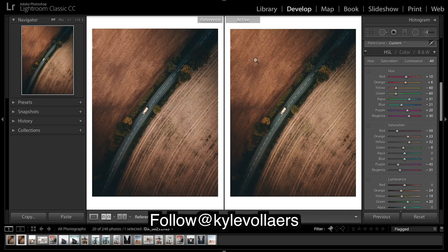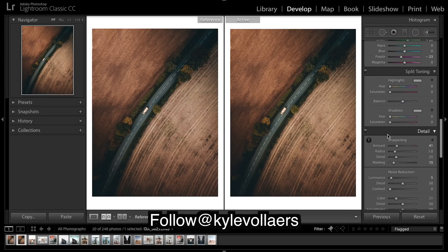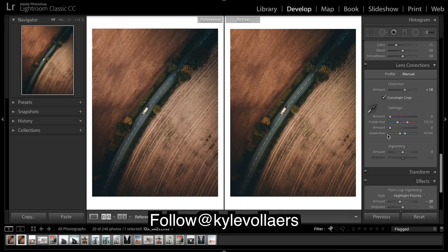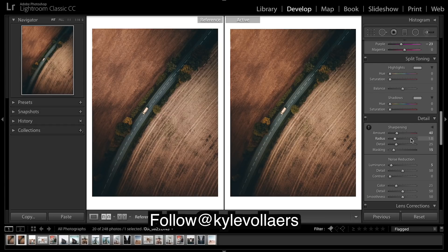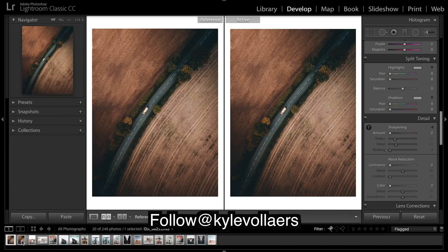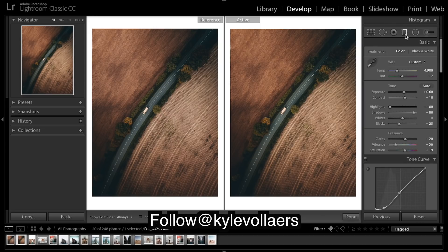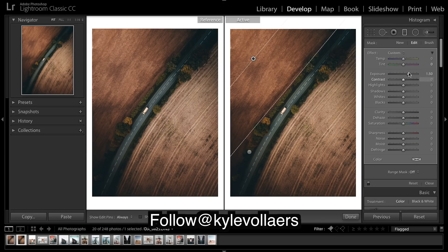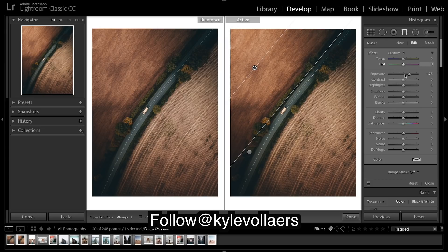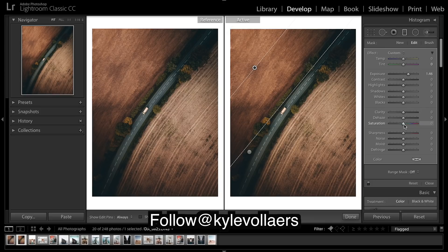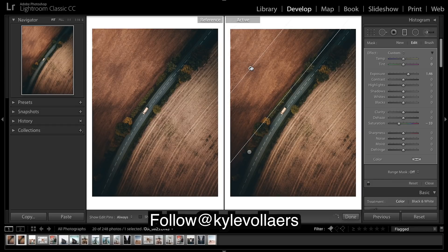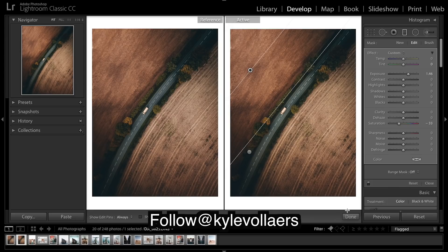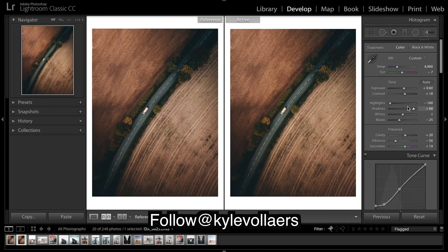I'm pretty happy with that. We look a bit more saturated on the far side. We'll do some sharpening. Might just brighten the side up a bit. So here we go.